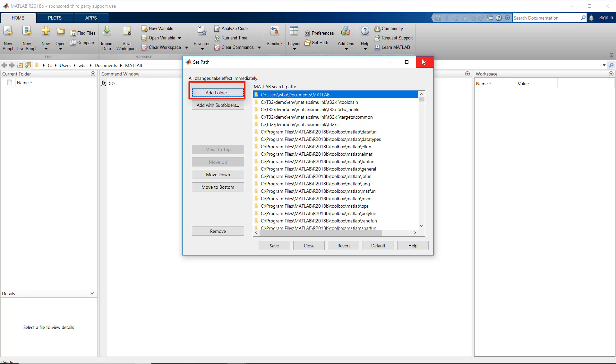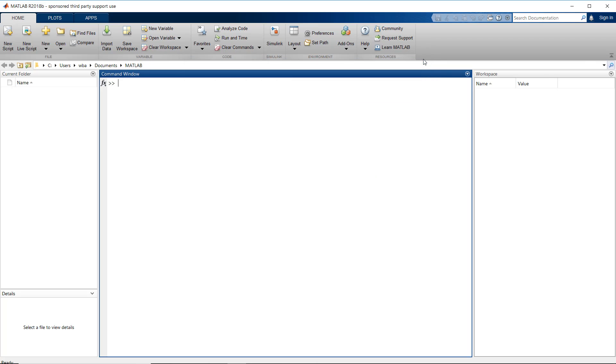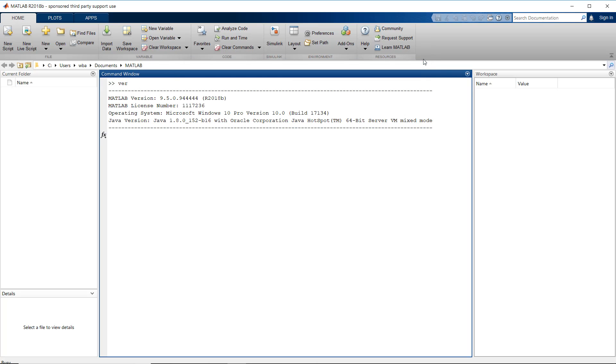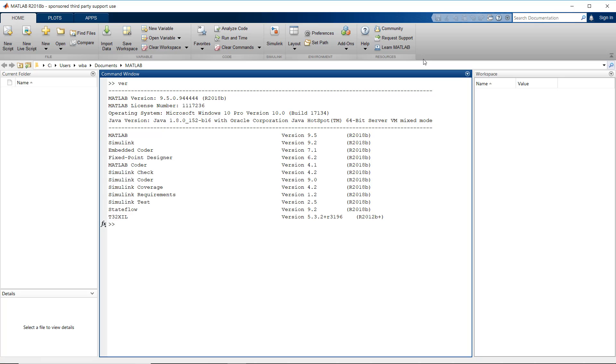You can also use the command ver to make sure that the TRACE32 integration for Simulink is correctly installed. TRACE32 XIL should be included in the list of installed products.